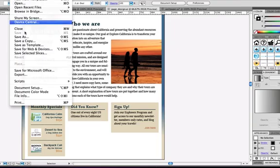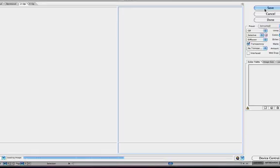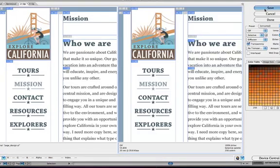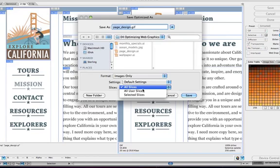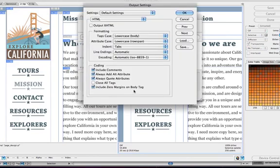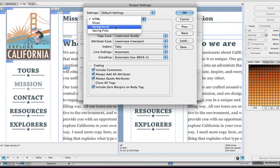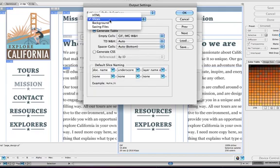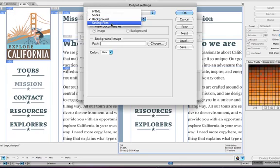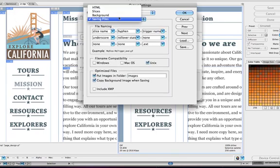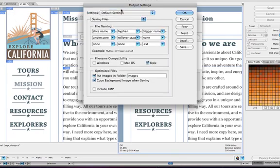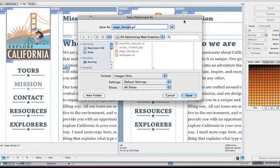If you select Other from the Settings menu, you can control lots of output options, which are grouped in four categories. You've got HTML, slices, background, and saving files. You can spend quite a while looking at all the options here, but essentially it all boils down to being able to modify the output settings in Save for Web, depending on what your project is.